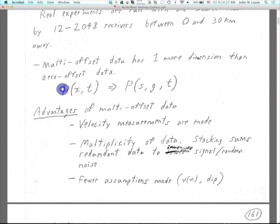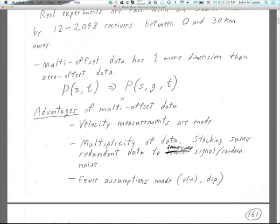In GEO 706 we considered zero-offset wave fields — pressure recorded as a function of x and time in a 2D survey, with a geophone at different values of x recording pressure after source initiation. Now we're going to consider data sets where we still have traces and seismograms, but instead of a two-dimensional image as in 706, in multi-offset work we have a three-dimensional data volume.